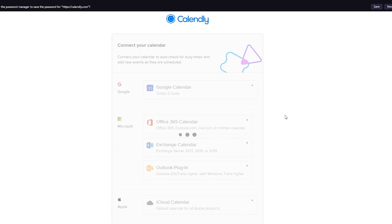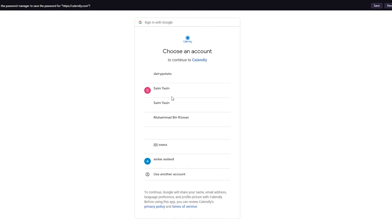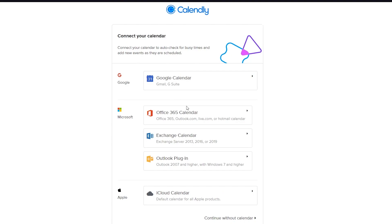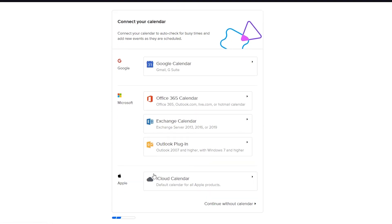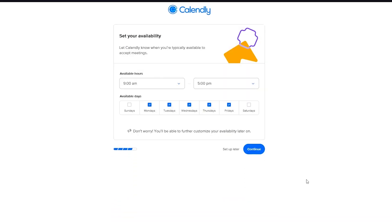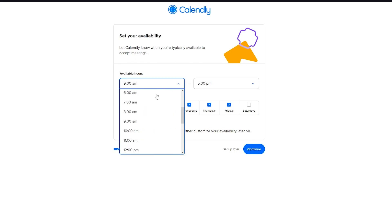Now connect your calendar. You can connect it to your Google Calendar if you want to. I don't really want to, so I'm just going to go back and keep it normal. You can connect it to the Microsoft Office calendars or you can connect it to your Apple iCloud. I'm just going to go with continue without calendar. I recommend that you do do it because that will just make life much easier for you.